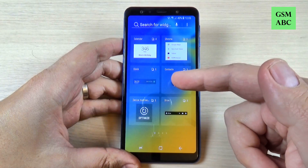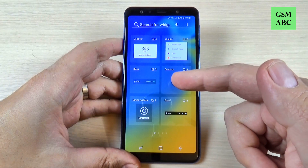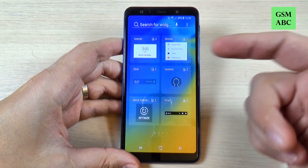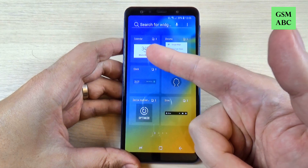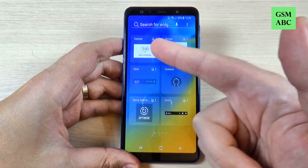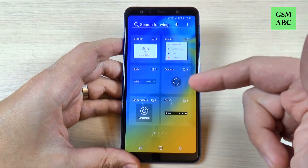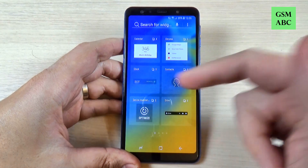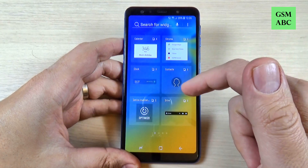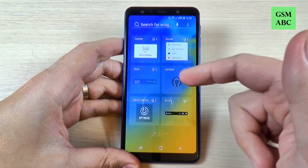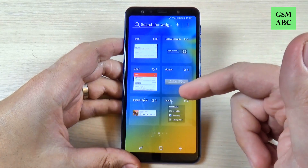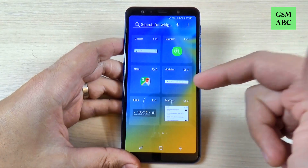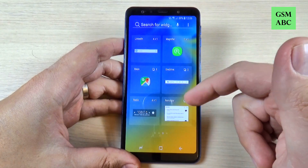Hi guys and welcome back on GSM ABC YouTube channel. In this tutorial I want to show you how to add a widget on Samsung Galaxy A7 2018, and the method is the same also for A9 2018. So let's do it.